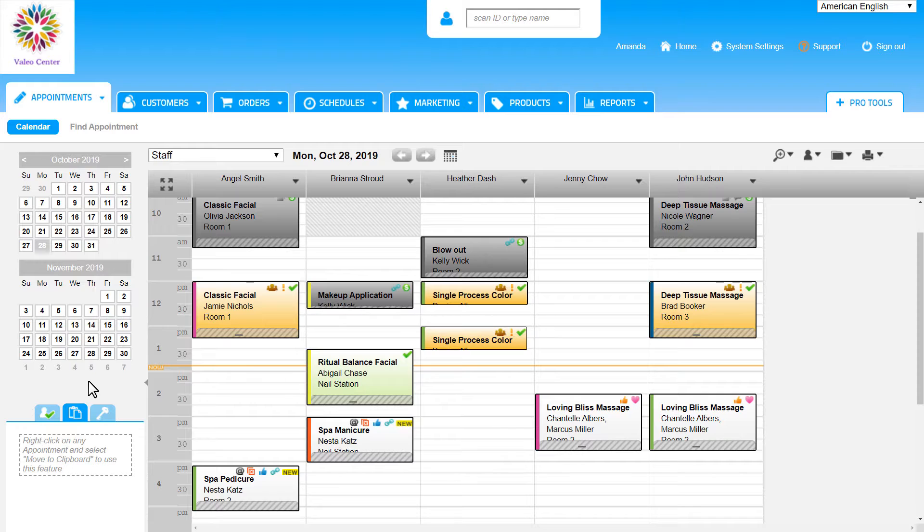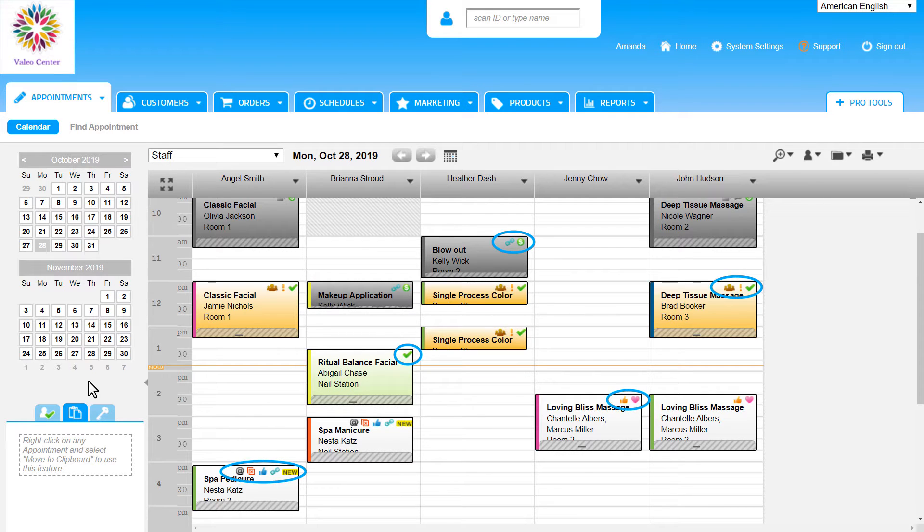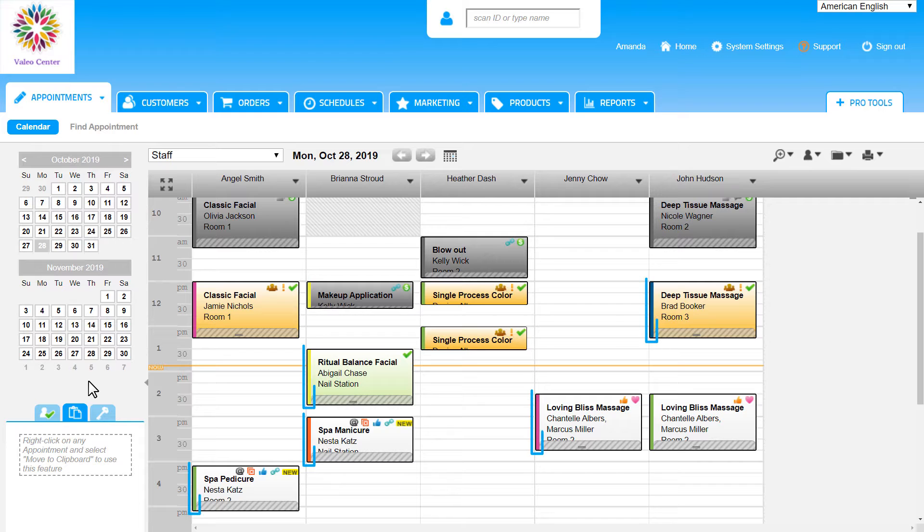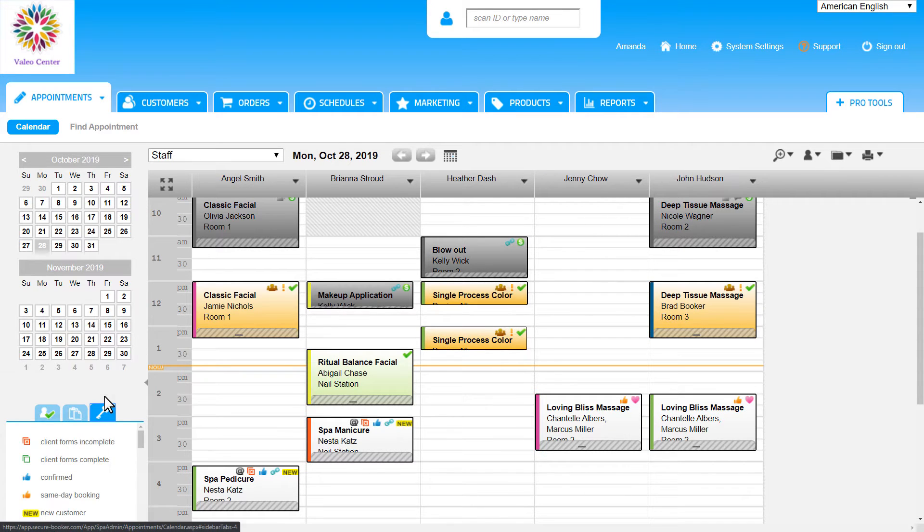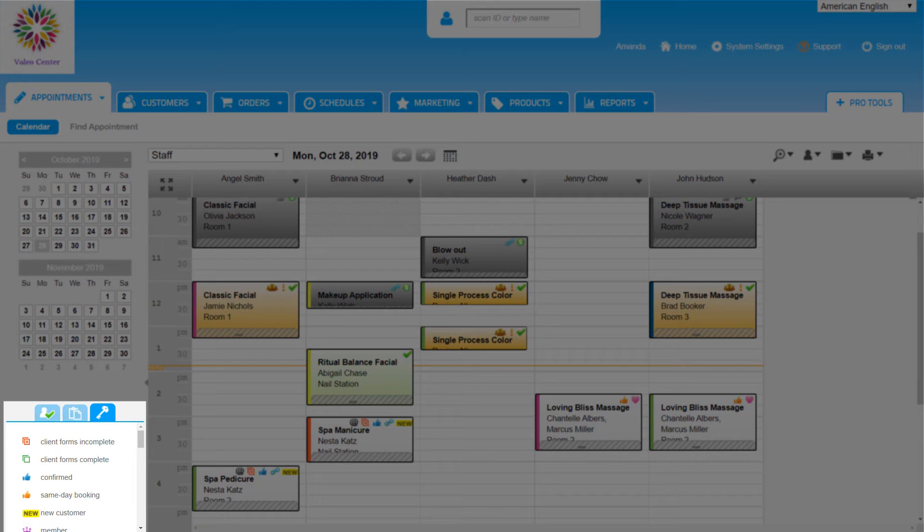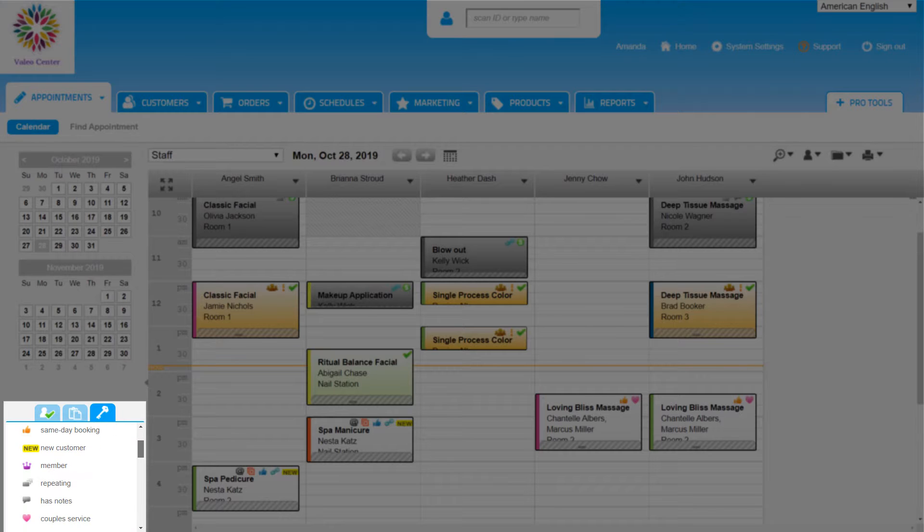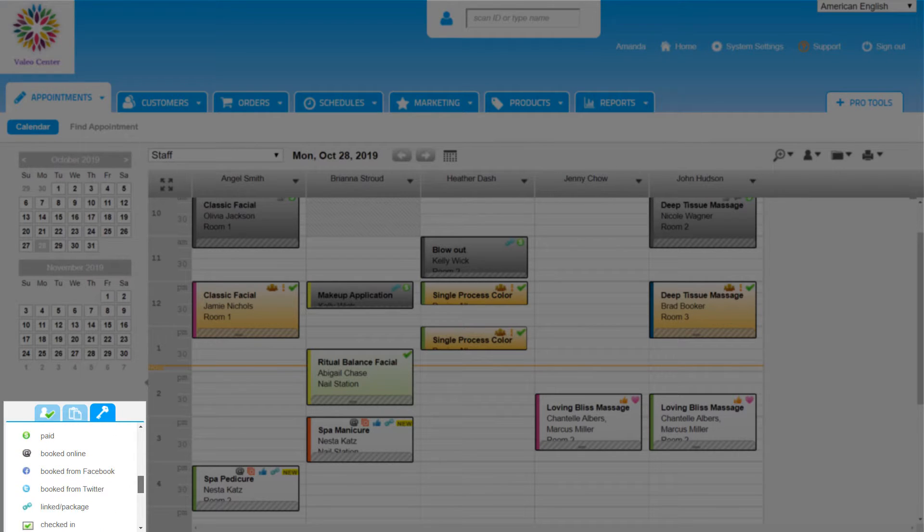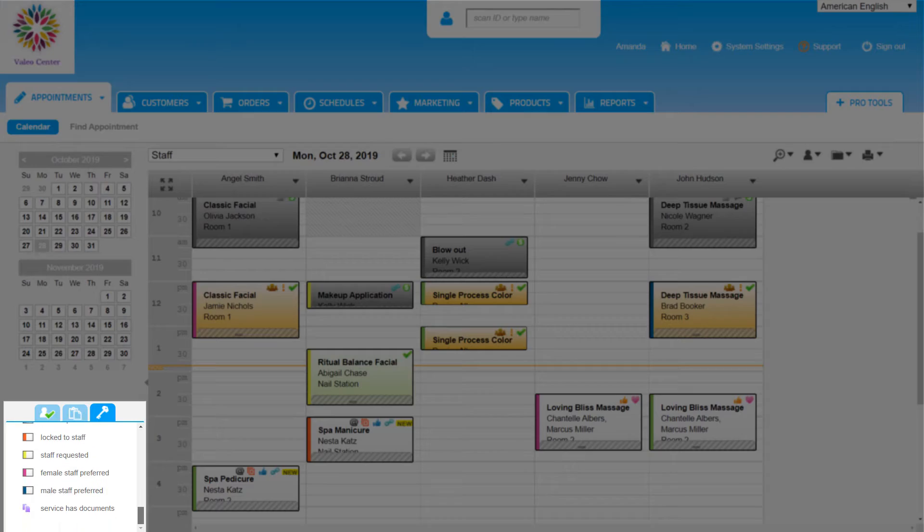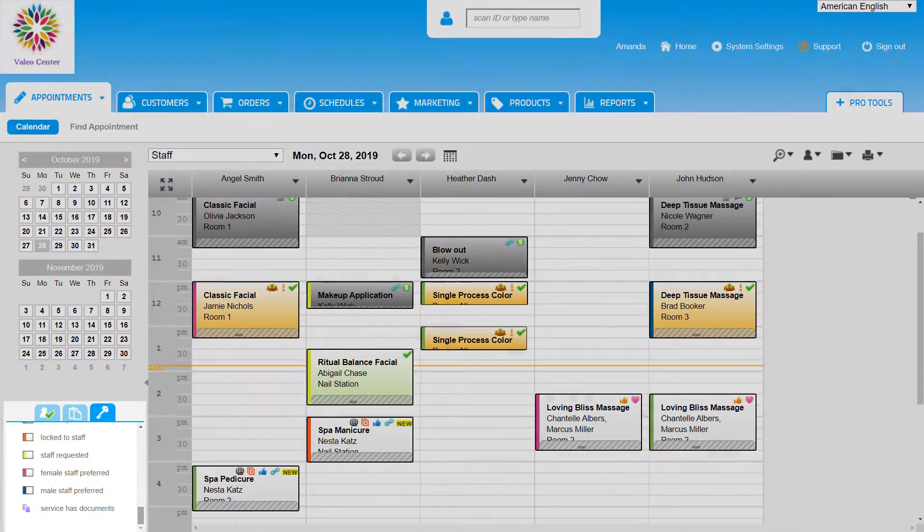As we book appointments, we'll notice that some have different icons in the top right corners, and they all have different color bars on the left side. And that is when this third tab comes in handy. This Key tab is used to find out what all these icons and color bars mean. Please remember that these cannot be customized.